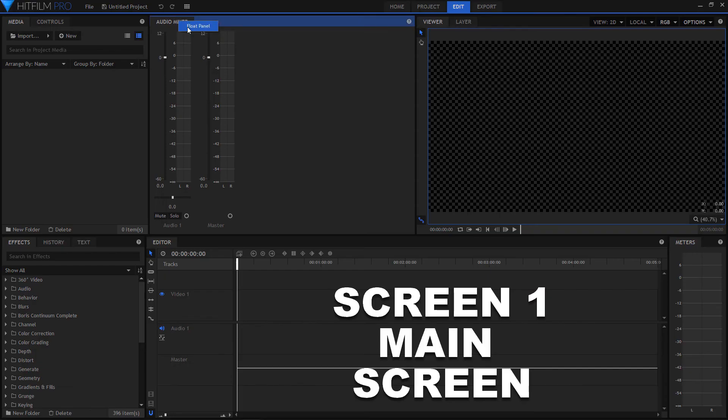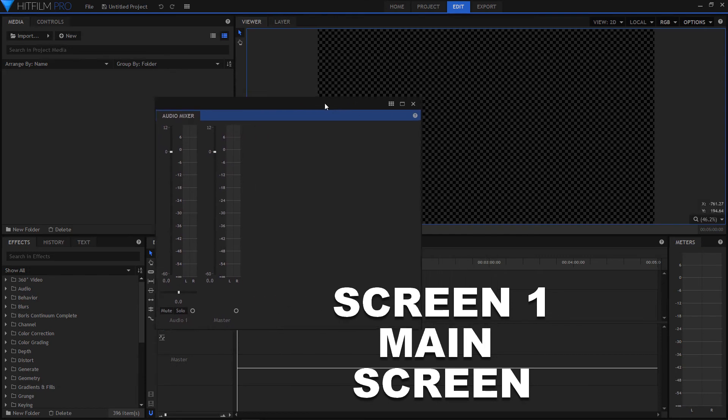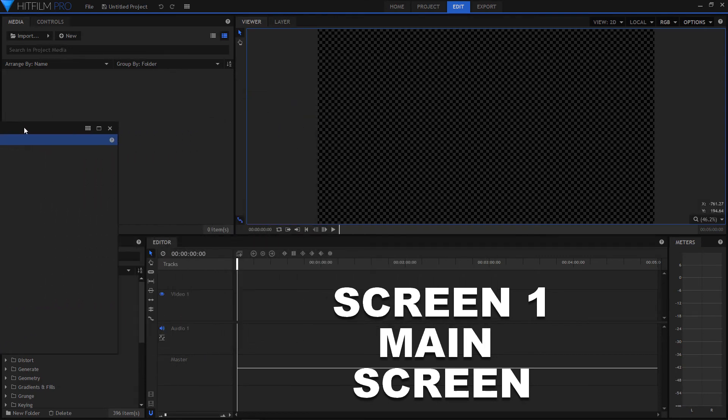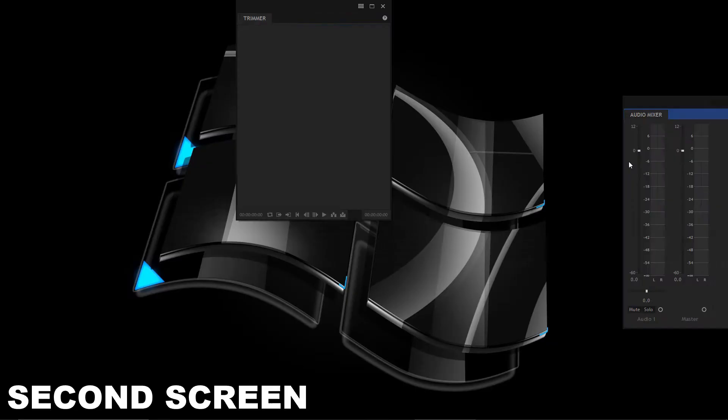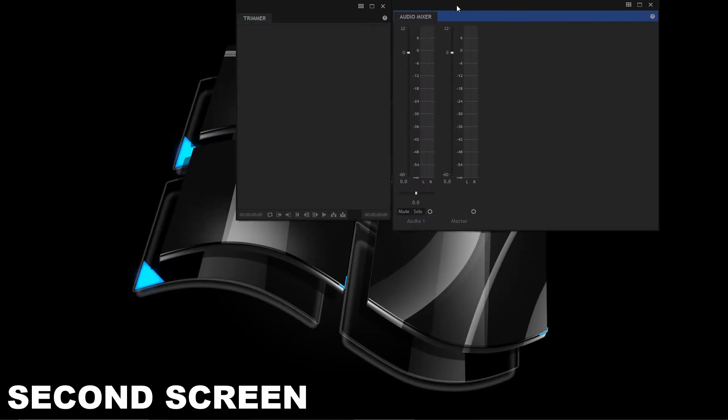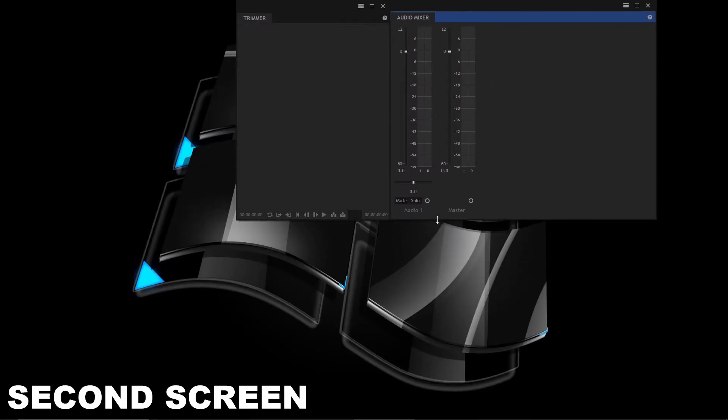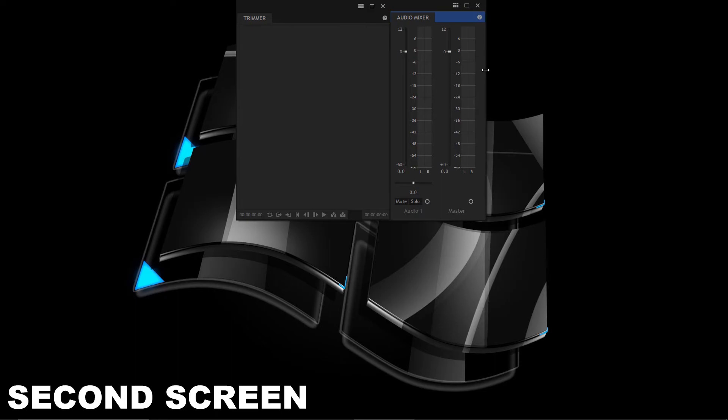Go back to the main screen and do the same again. Note that the main screen changes when you take away panels. Keep moving all the panels you need to the second screen and size them the way you want.